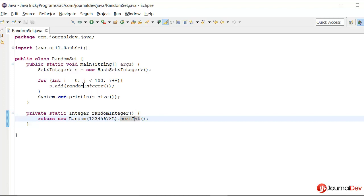Since the integer range is very high, it's very highly unlikely that it will return the same value twice. So let's just run this program and see the output.